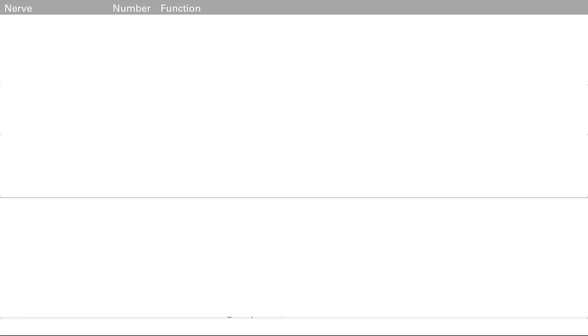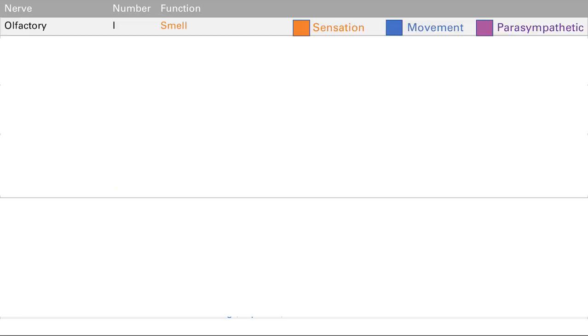This is a chart going through all of them. You're going to have to memorize every one of these — sit down 30 minutes to an hour and memorize each cranial nerve, their special name, and their functions. The best way is to know the cranial nerve exam very well. I've color-coded these: orange is sensation, blue is movement, and purple is parasympathetics.